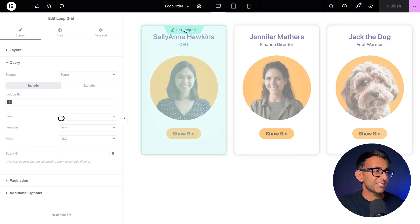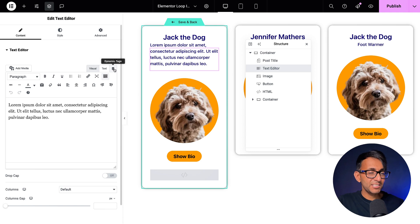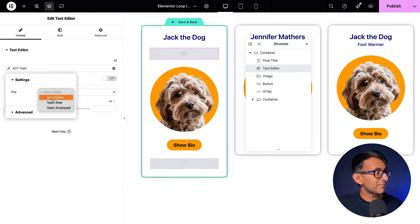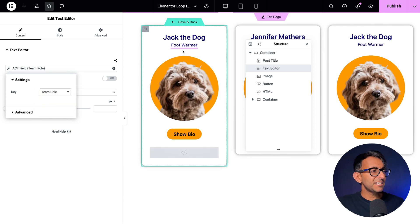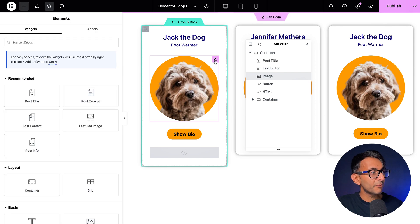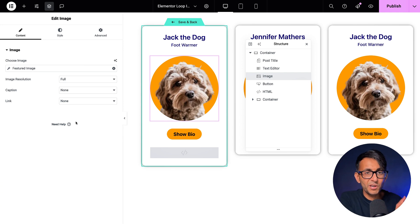Let's now go and edit the template. We have a parent container and inside of here we have the post title, a text editor using an Advanced Custom Field which is the team role. To do that: drop in a text editor field, hit the dynamic tag, scroll down to ACF field, hit the spanner or wrench, and pick Team Role. I would have done it the same way for Description and for Years Employed. Then I added in the image widget, went to the dynamic tag and picked Featured Image — I prefer using raw widgets rather than pre-defined ones.